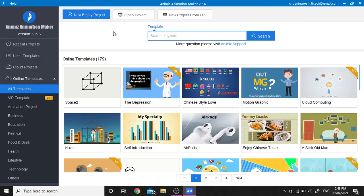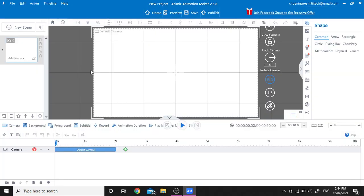Hello everyone, today we are going to learn about how to animate a moving character and then animate a camera. To create a new project, click on the new empty project and then we are going to add a new scene.